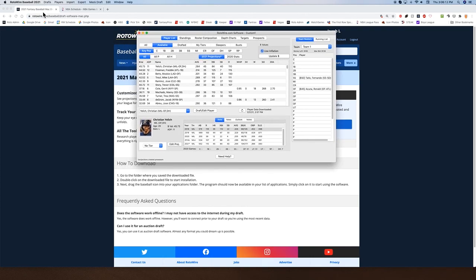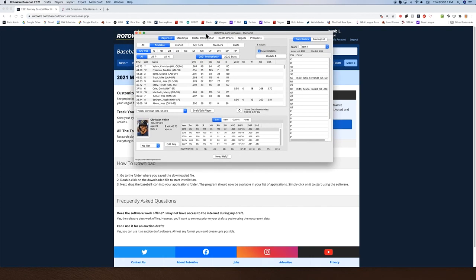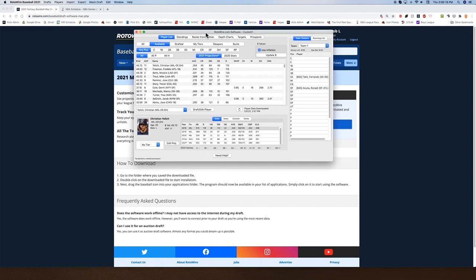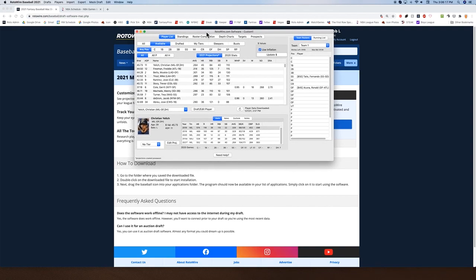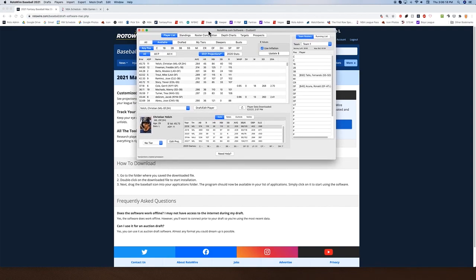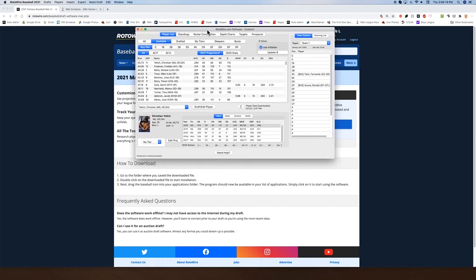So that's going to do it — this is the most basic features of the RotoWire Mac software. I'll be coming at you with a PC version in a couple of days. Hope this was able to help you out, and happy drafting to everybody.